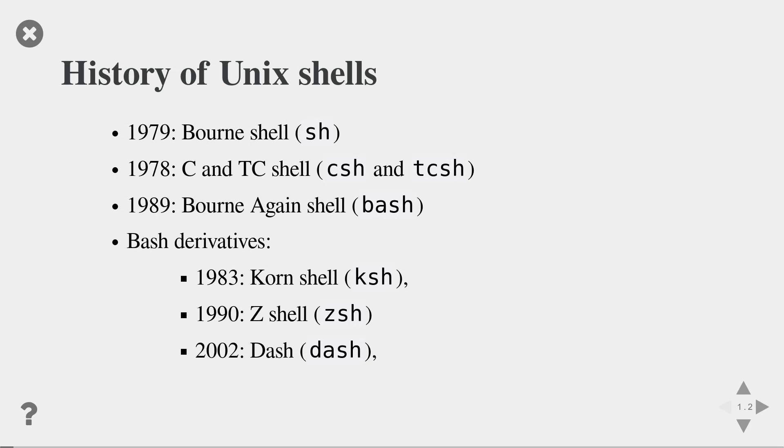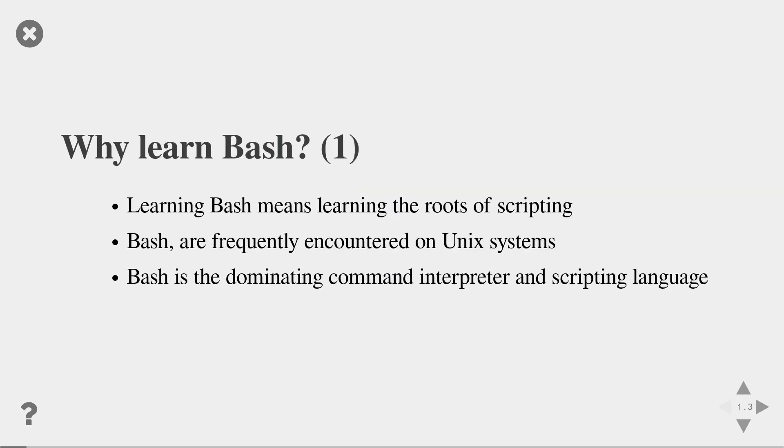Because of its popularity, many derivatives have been developed, such as the Korn shell, the Z shell and the Dash shell. The Dash shell is now the default shell on Ubuntu systems.